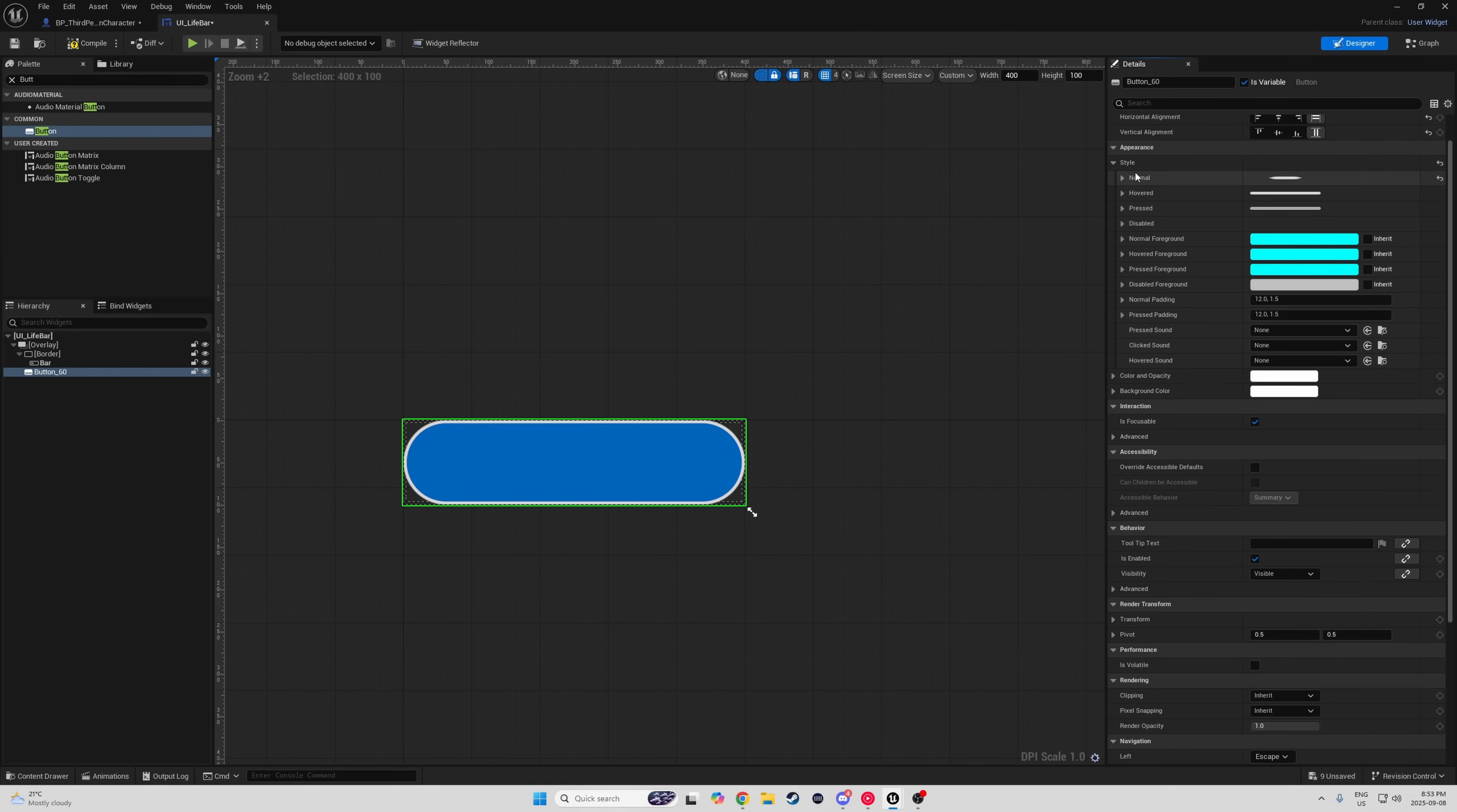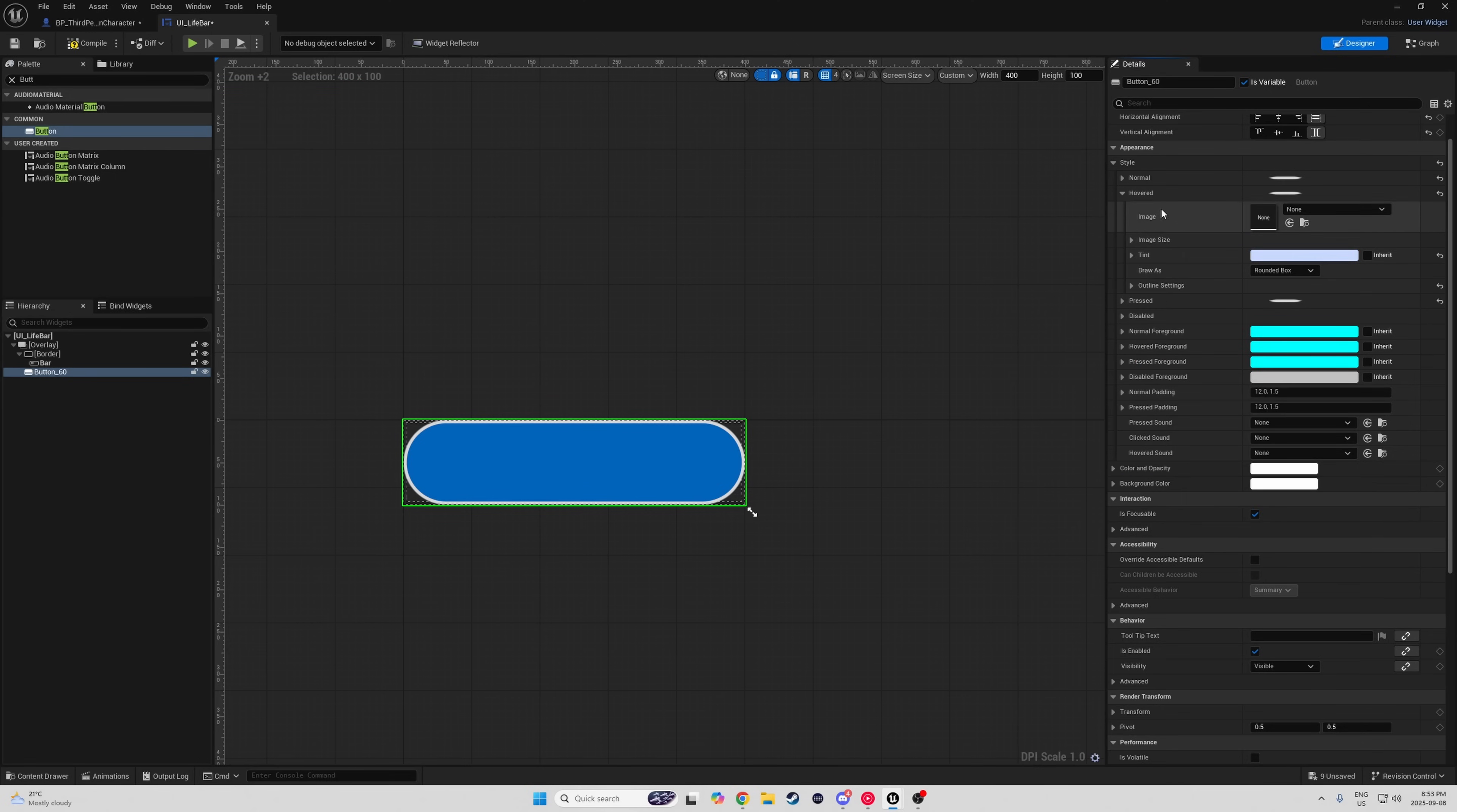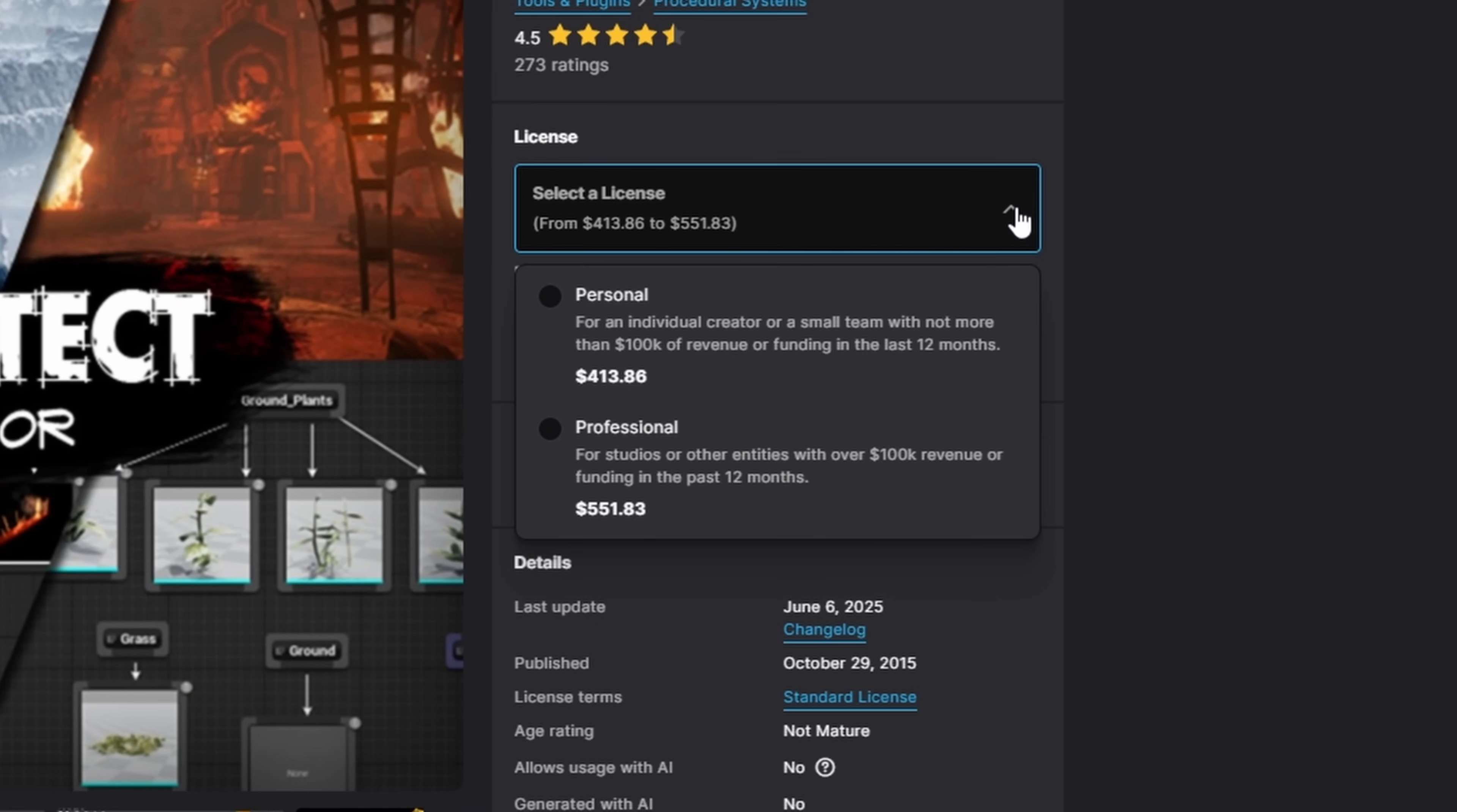Do you have a button in a widget that you just set up the parameters for the default, but are annoyed and dreading doing it at least two more times for hovered and pressed? No need to stress. Just hold Shift and click the right mouse button to copy, and Shift and left click to paste over the button areas. Then just change the tint. This works in the detail panel for parameters, variables, and whole categories. What are you going to do with all this time saved? Well, who am I kidding? You're going to be in the fab store looking at assets you can't afford. I want to procedurally generate dungeons. How about now?